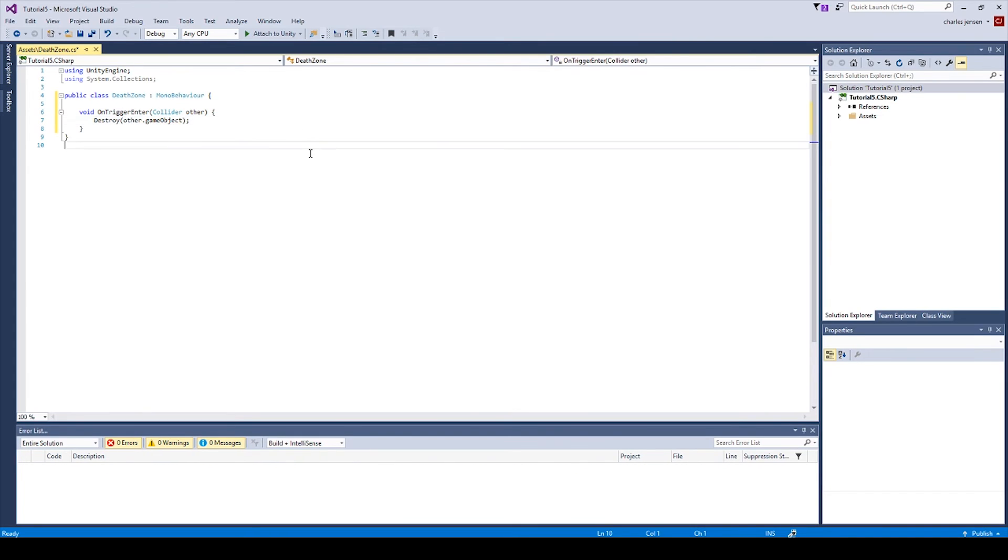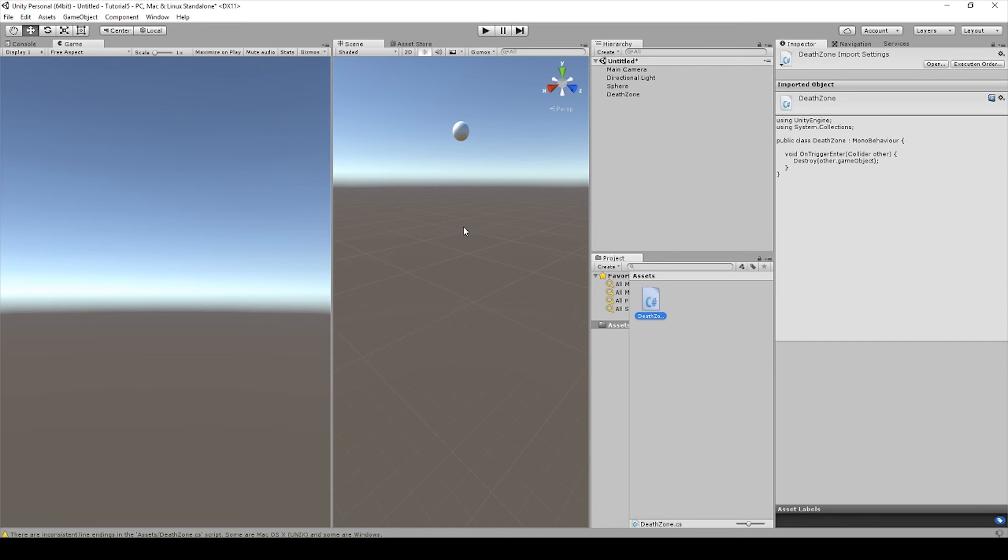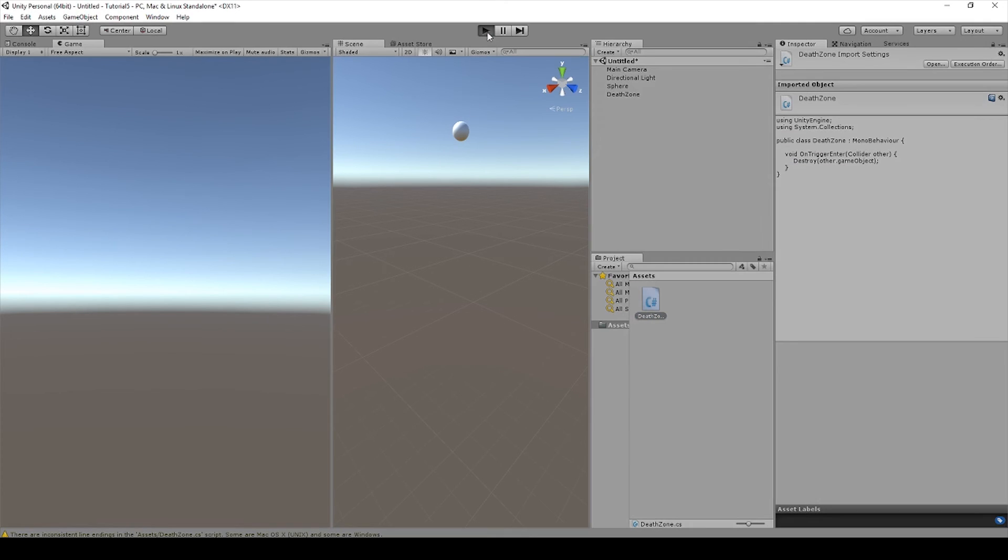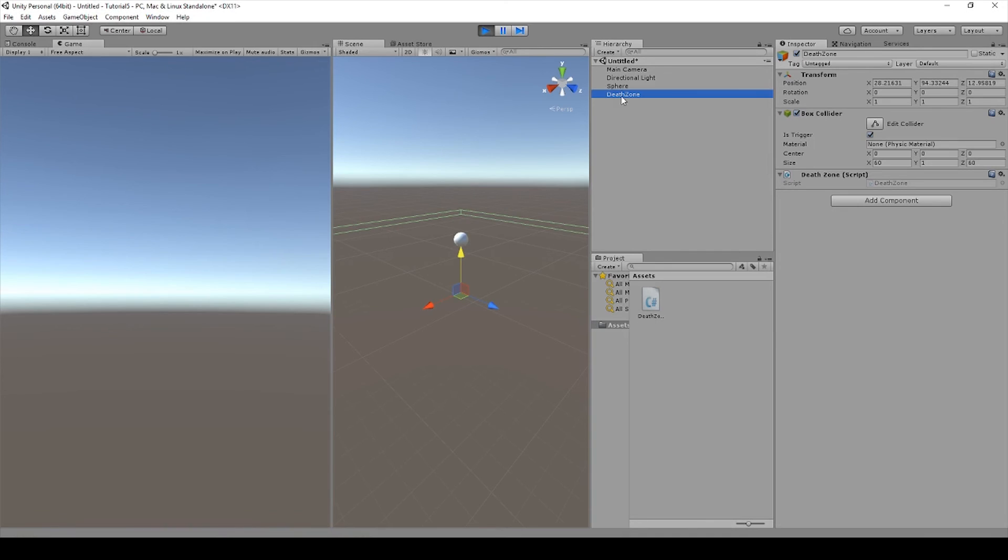And that is all the code you need to create an effective Death Zone. Hit Control S and save your code. And we'll go back and test it in Unity. We should probably select it. So as soon as the game object hit the Death Zone, it got deleted from the game. And it's working correctly.